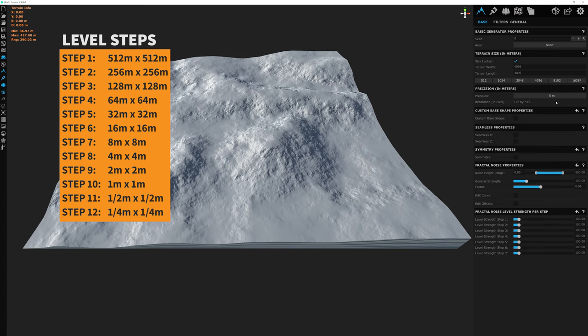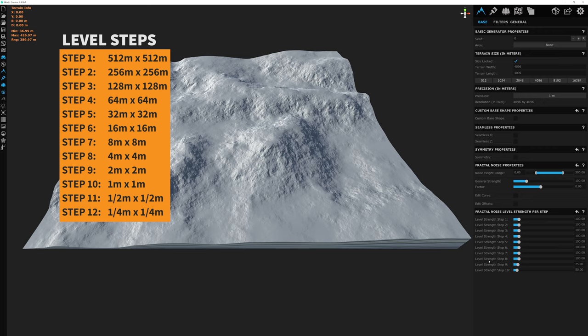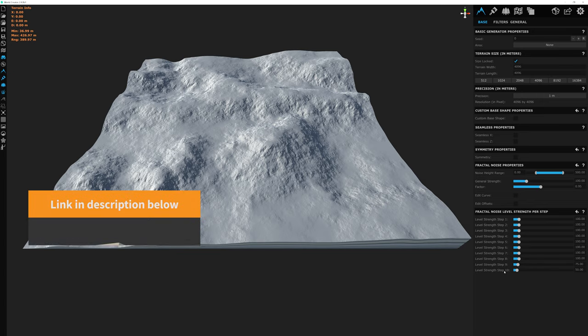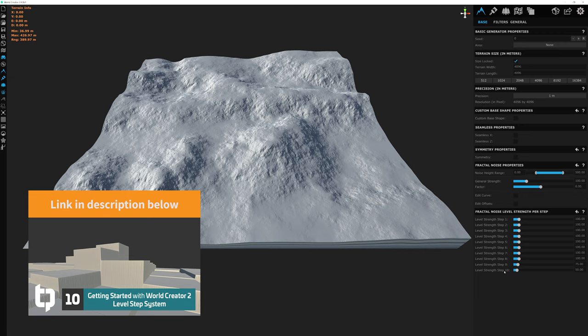Play with the different precision levels to see which max level of detail appears in the fractal noise level strength sliders. At the end of the day, all you need to know when designing your terrain is that the higher the step number, the more fine-grained the detail you're affecting, and the lower the number, the more broad and macro the adjustment. I've already covered a dedicated video breaking down every aspect of the level strength sliders in its most minute detail — there's a link in the description if you want to check it out.